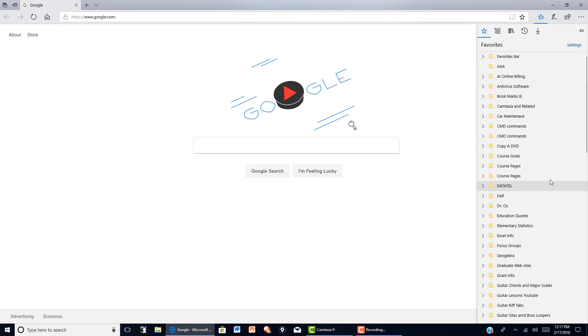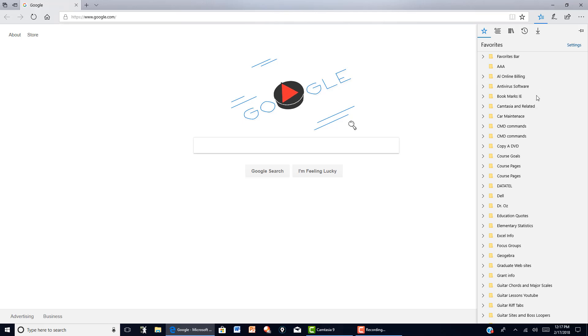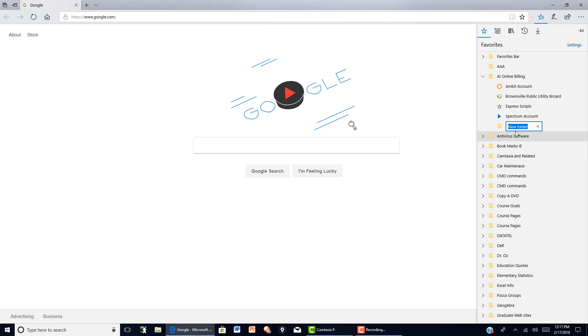Now if you right click anywhere on a folder or to the right of that folder, for example here, you can create a new folder. But it's going to go inside that particular folder. I'll just name that AAA and hit enter.